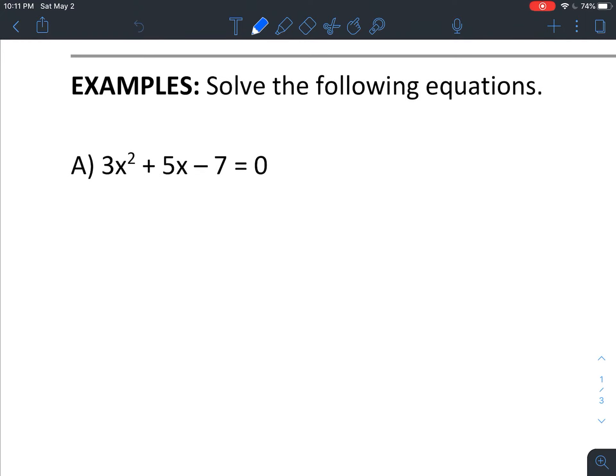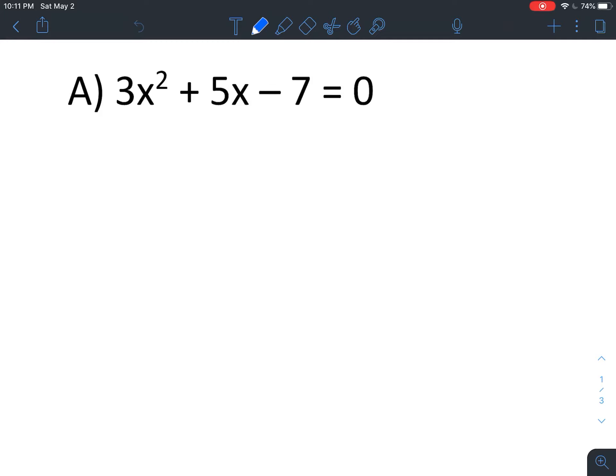We're going to jump right into example A. In utilizing these, our first step has to be getting it equal to zero. Because as noted in the instructions, this is my formula when ax squared plus bx plus c equals zero. So before we can identify a, b, and c, we have to know that it's set equal to zero — which in this case it is, it's already done for us. I would suggest — at least while you're getting used to it — explicitly writing out what your three values are: here's a, here's b, here's c. It just makes it easier when we get to the formula.